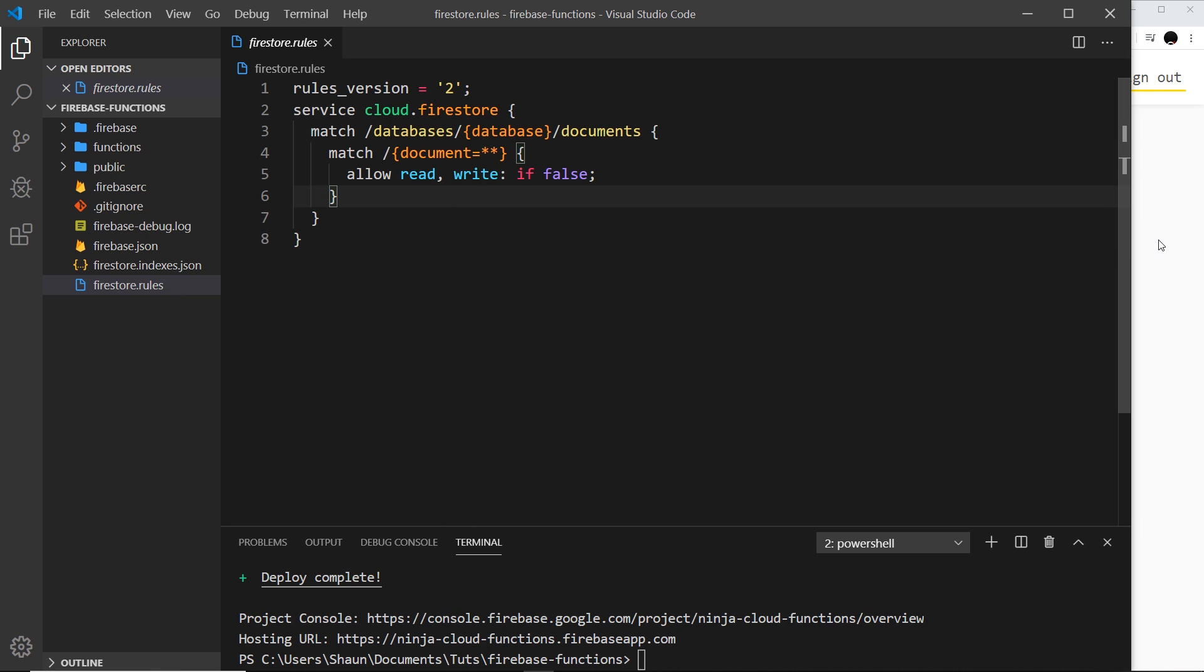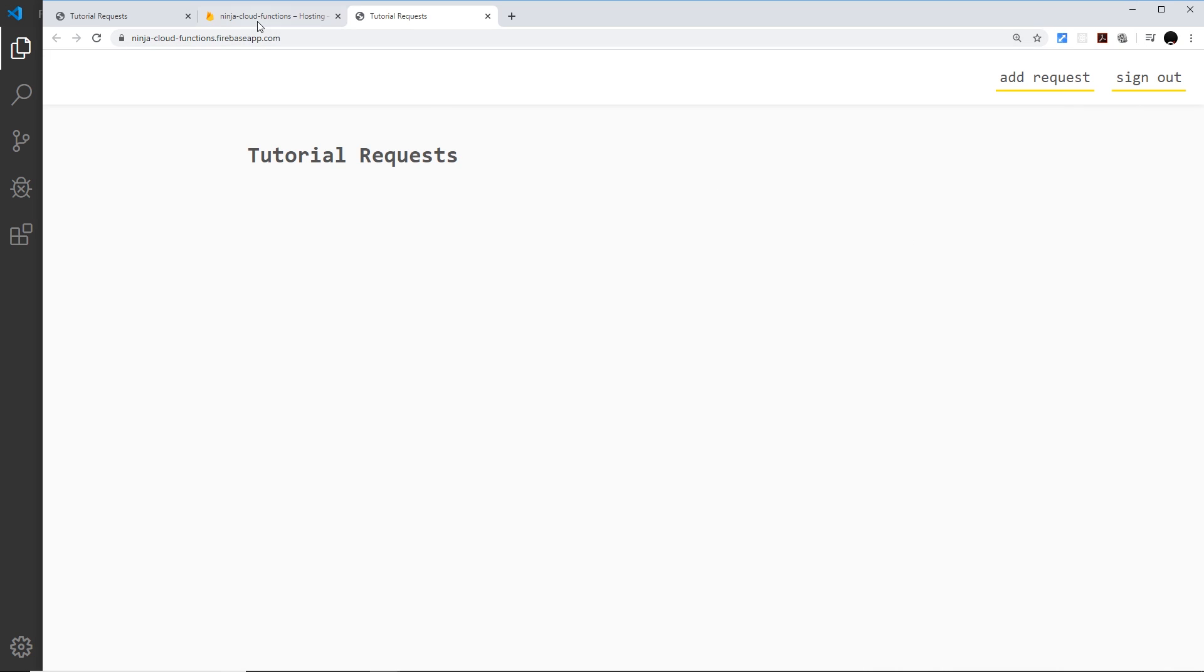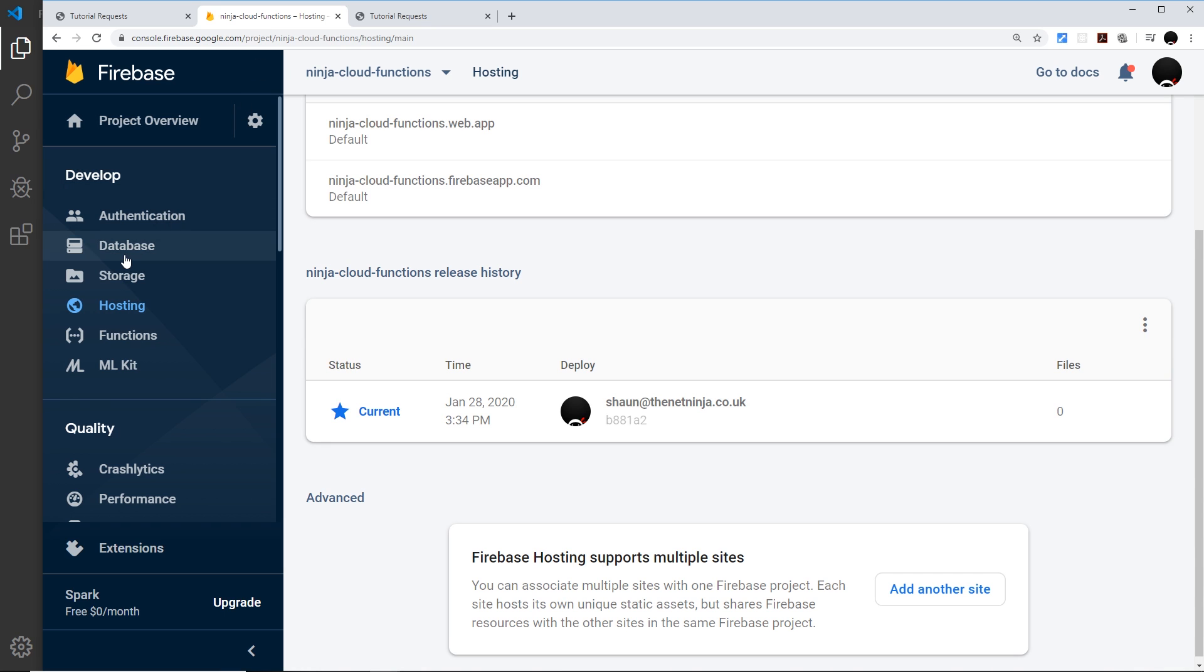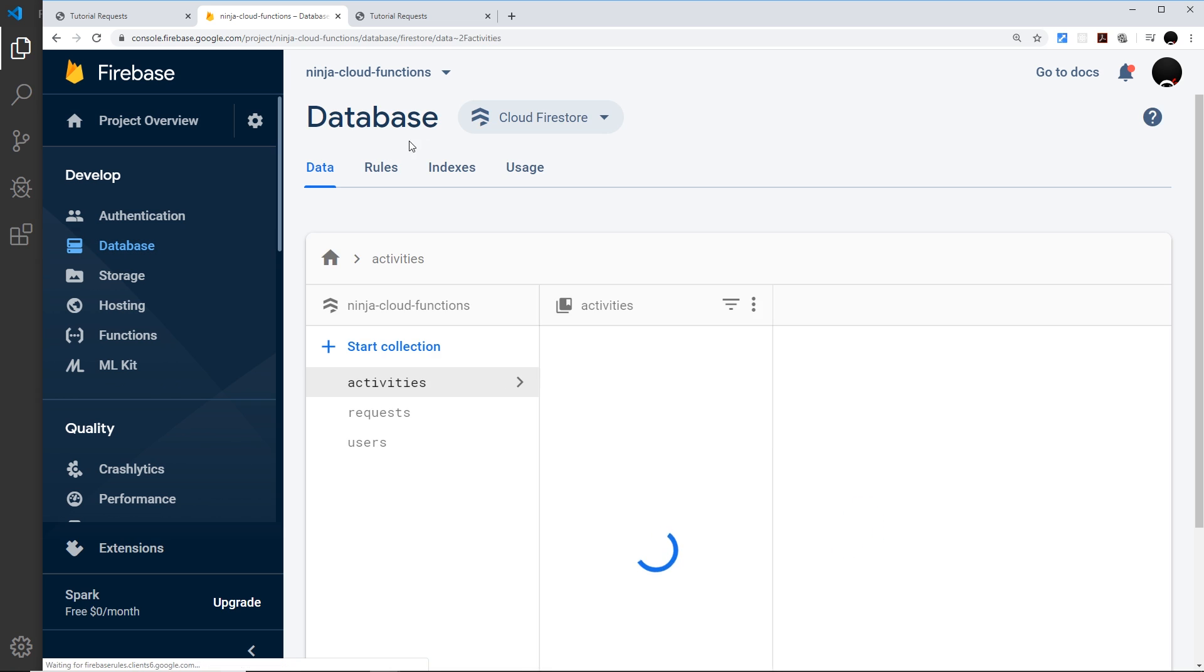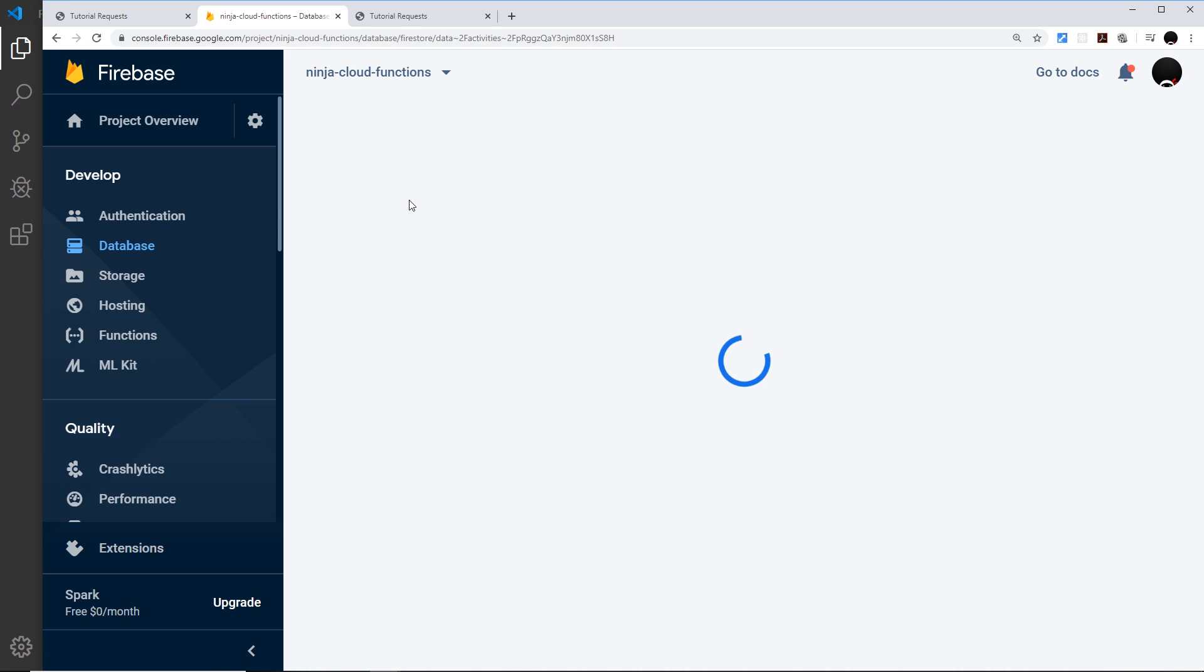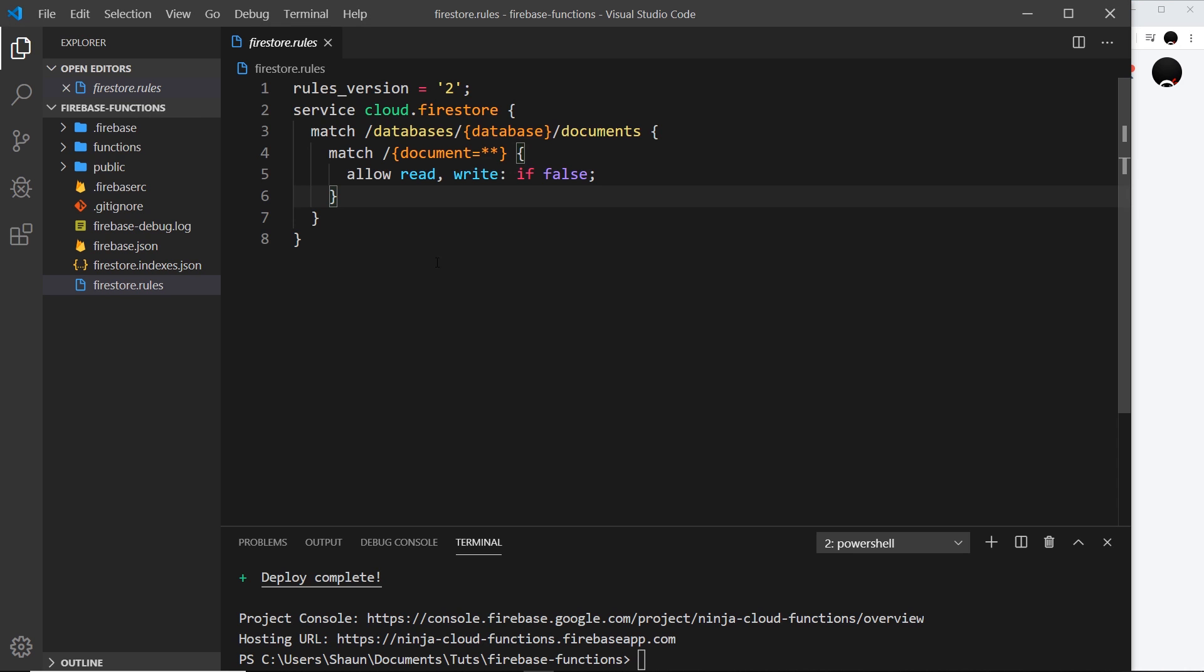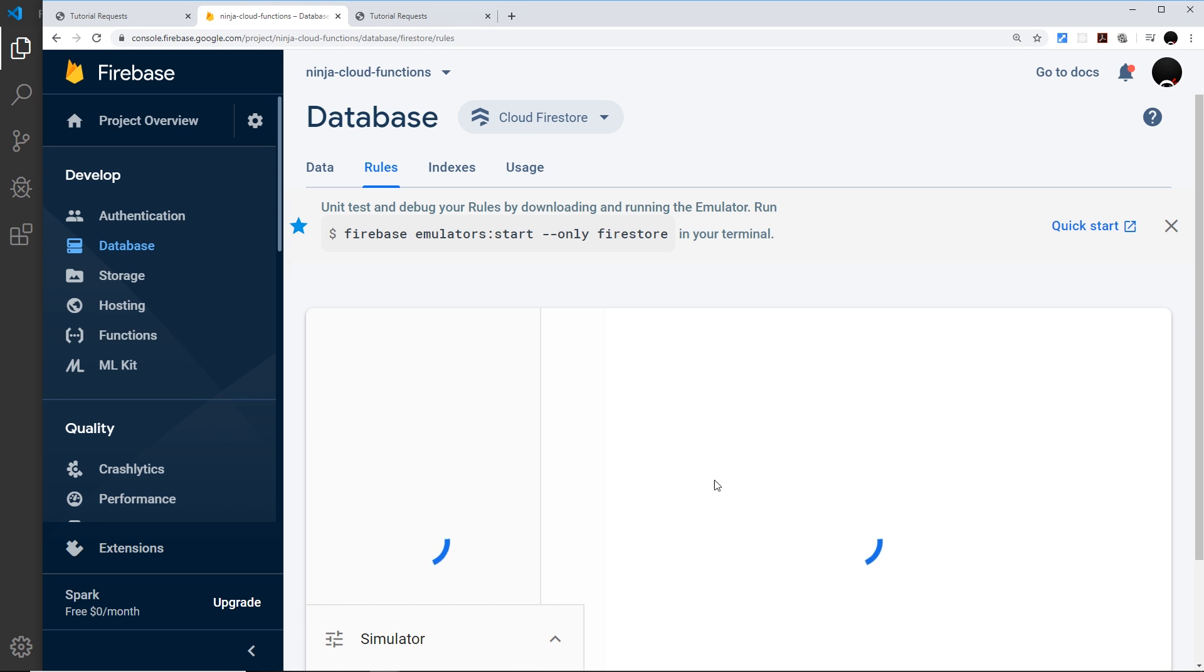So we could change them from here again and then redeploy, or if you want to, you could just go to your database over here, which is what I'm going to do, and then go to rules and then we'll just edit these rules here instead. But going forward, it is always a good idea to keep these up to date as well.